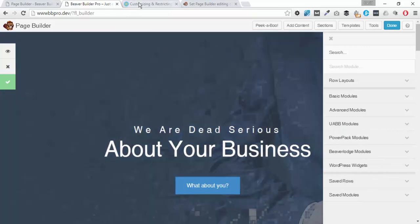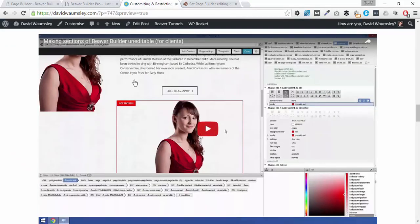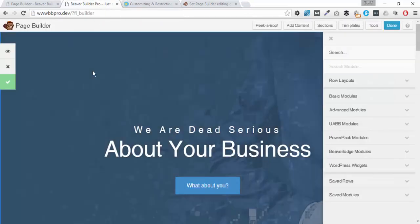I'm going to be revisiting an earlier video that showed how we could prevent clients from being able to open up various modules, columns and rows, and I've improved upon this by making it role-based. We are going to set up an account for a client that has a different WordPress role to us as administrators — I'm going to use the editor role — so they will see an entirely different view to what we see.